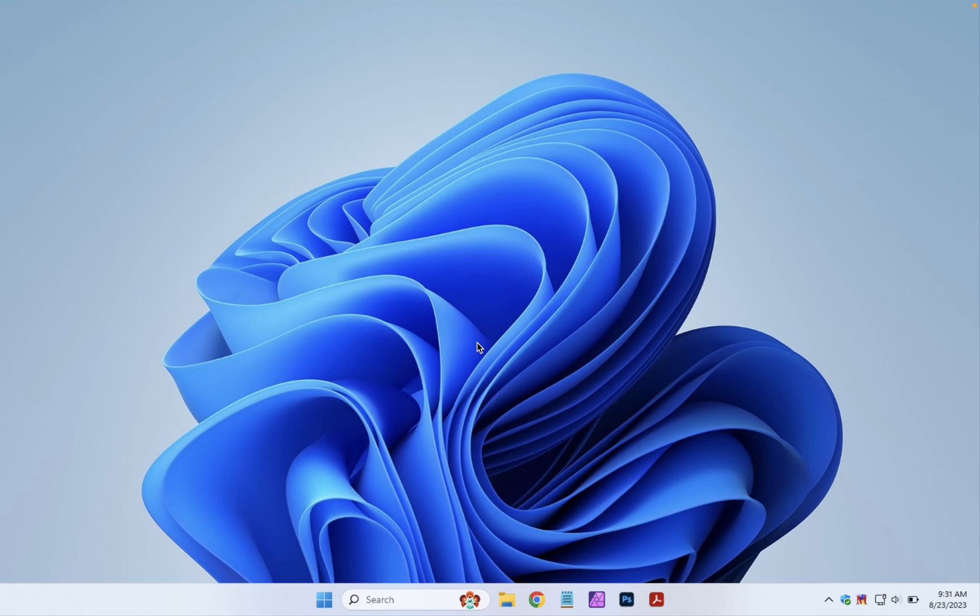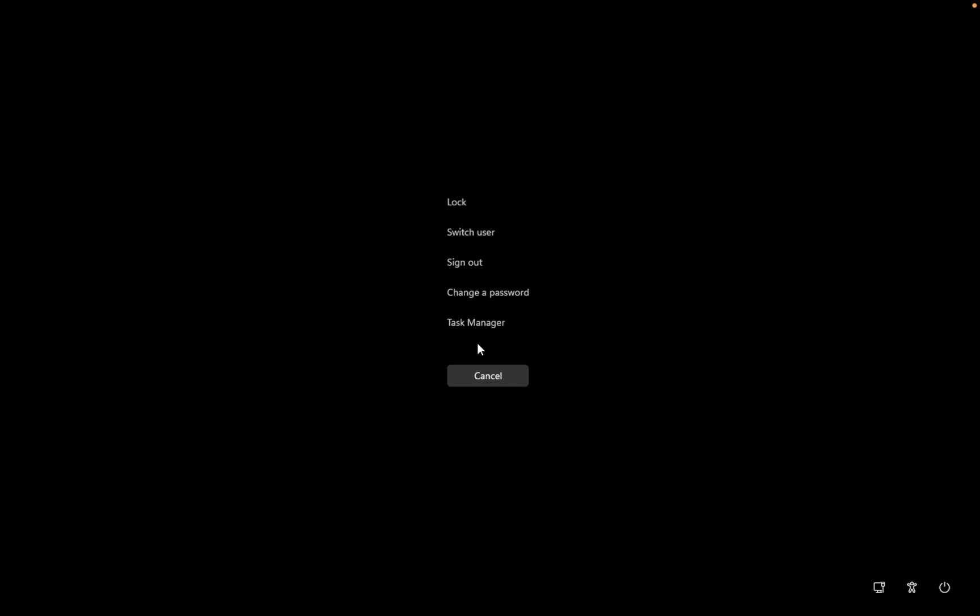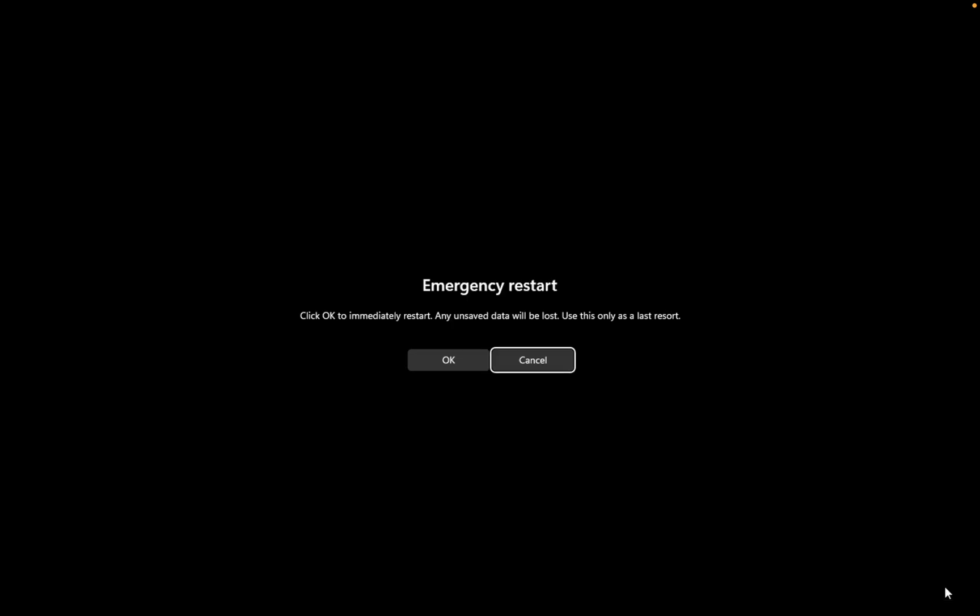Another way is to press Ctrl+Alt+Delete. You'll get this screen that comes up here, and in the bottom right hand corner is a power button. Hold down the Control key and click on that power button.